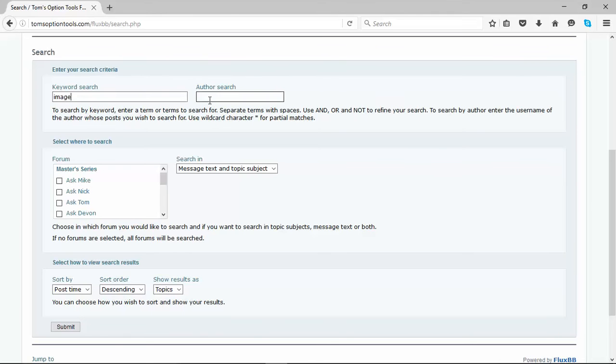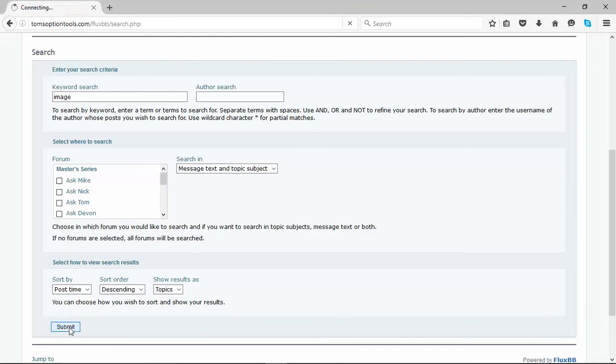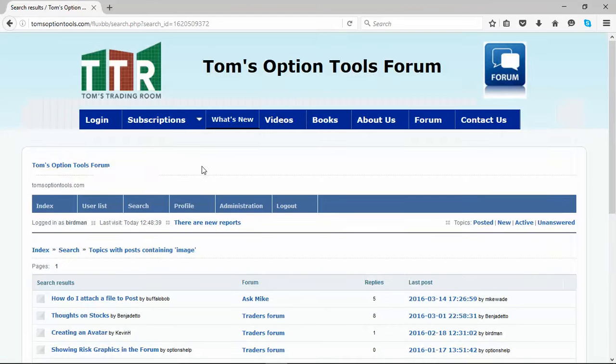You can search by author, you can search in specific forums, and then you have additional sorting criteria down below. Just leave it typed in image, click submit, and I'll show you what the results kick back.